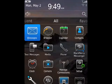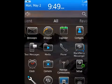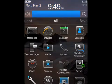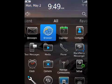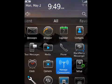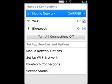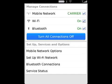To set up Wi-Fi, on the home screen, click the Connections area at the top of the screen or click the Manage Connections icon and click Set Up Wi-Fi.